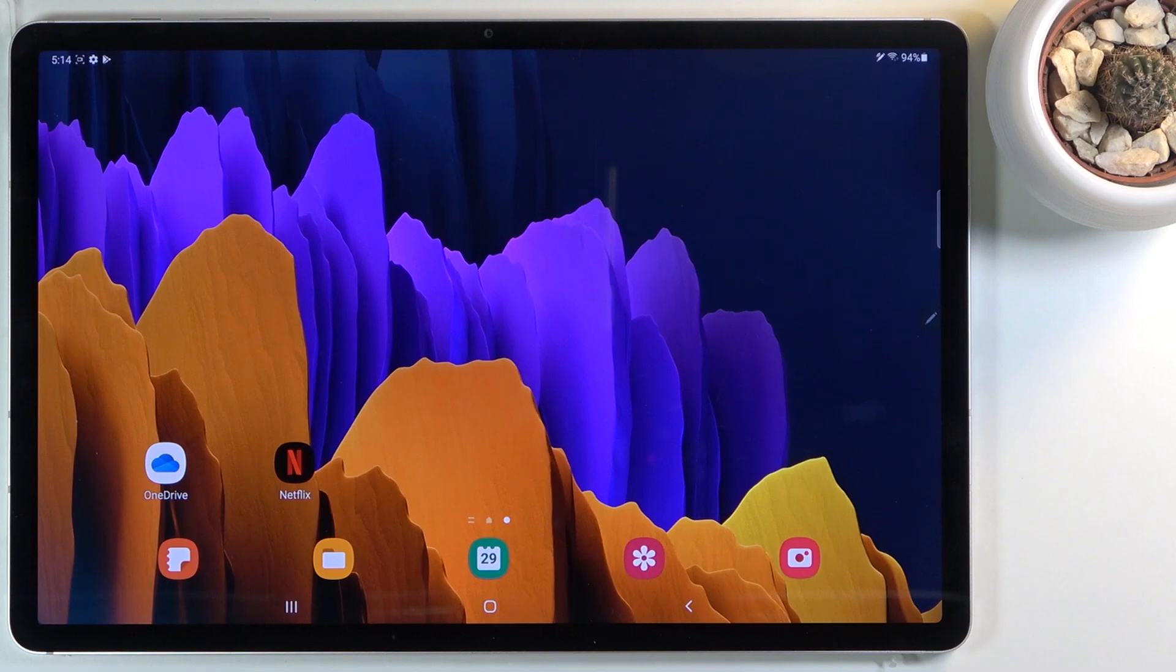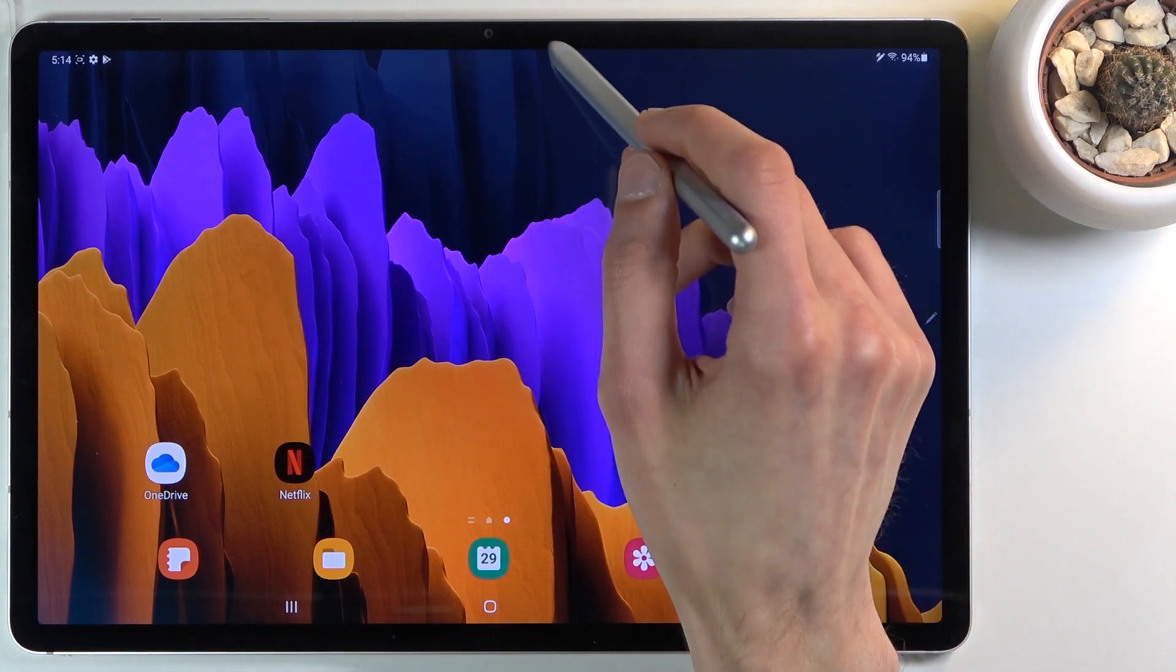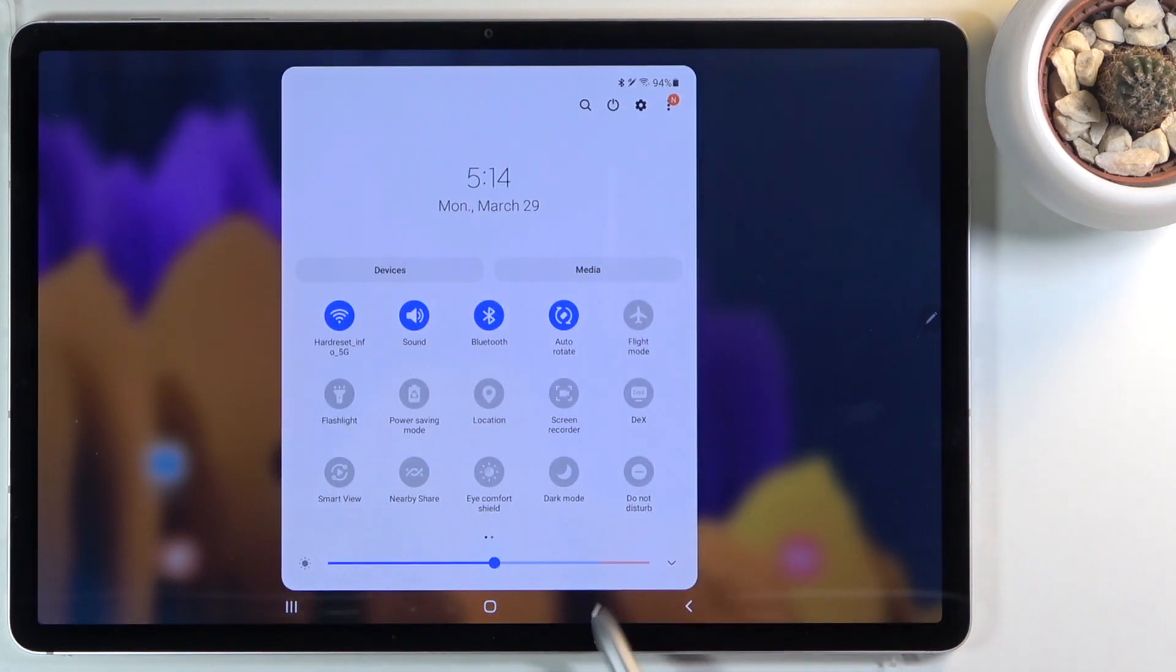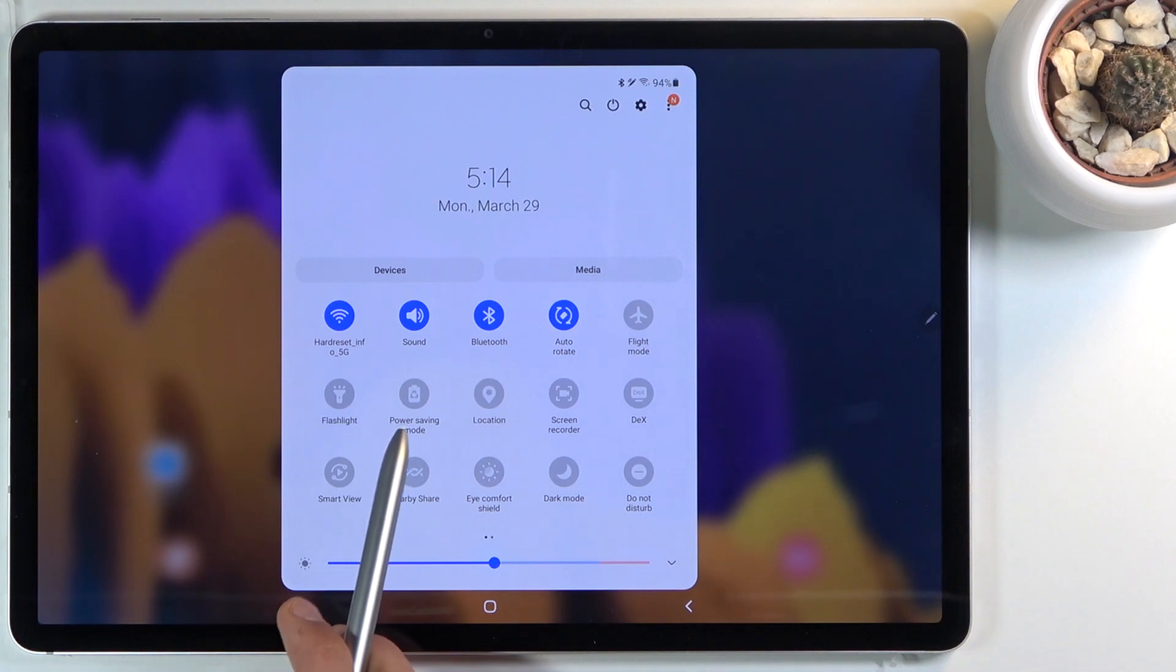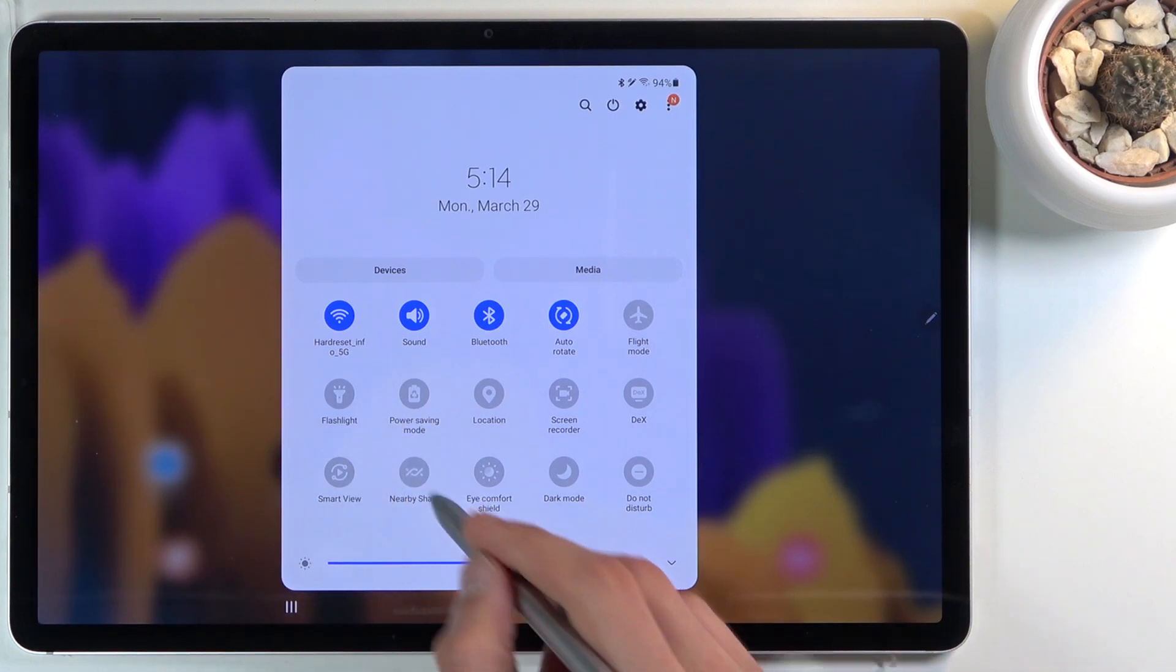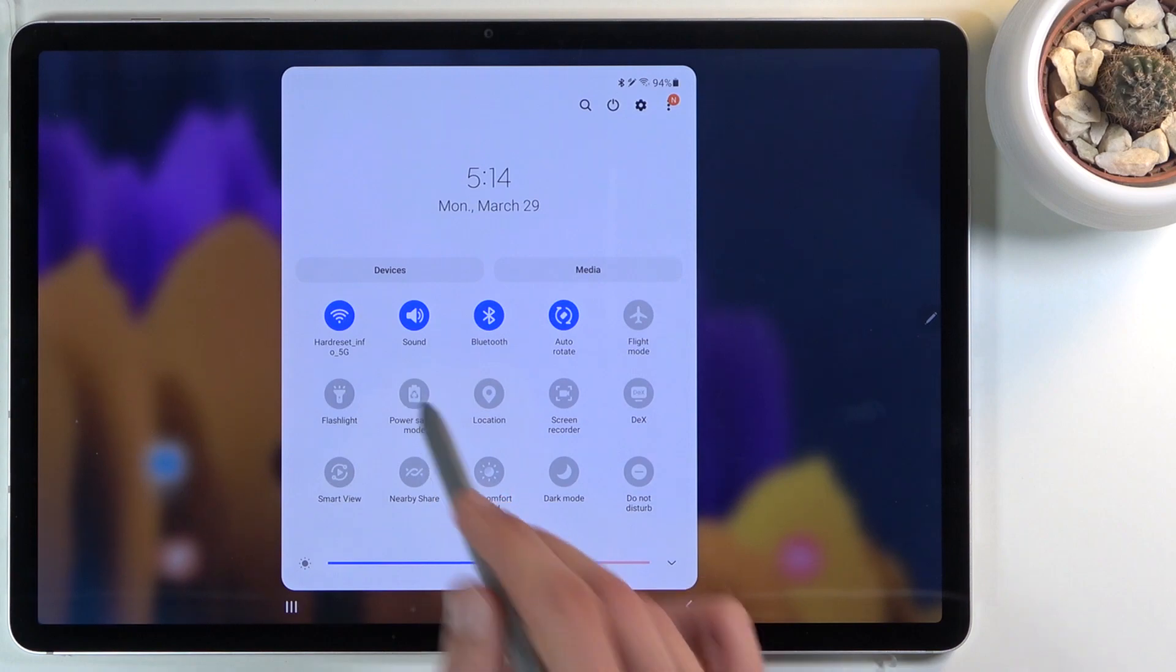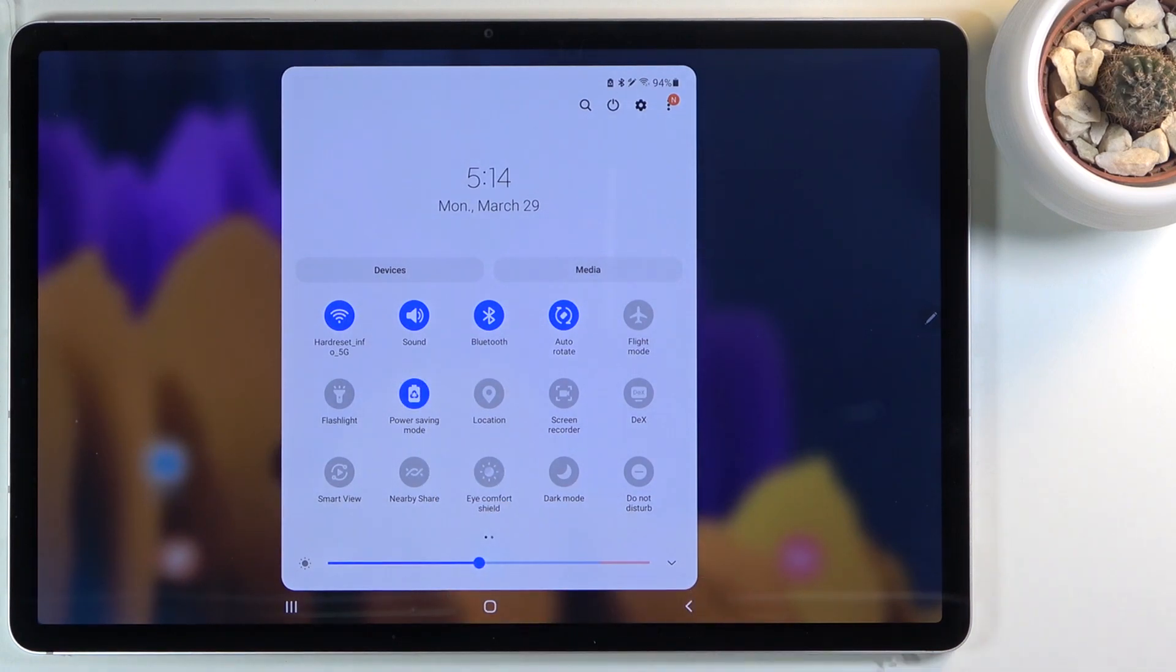Now this option can be easily found in the notifications panel, so just pull it down and look for the power saving mode right over here. We can just tap on it like this to turn it on.